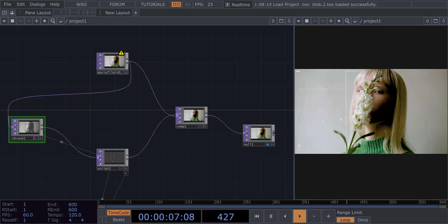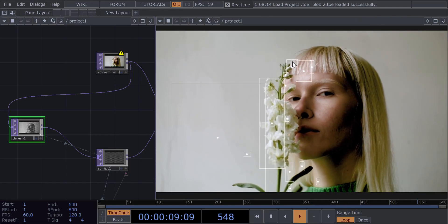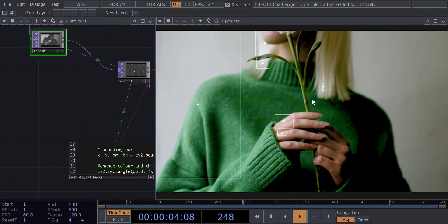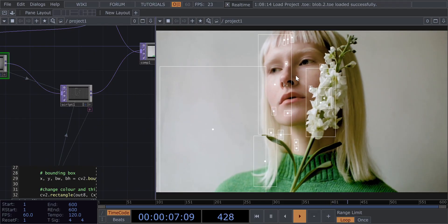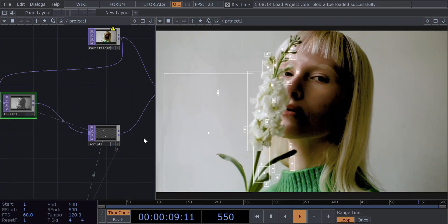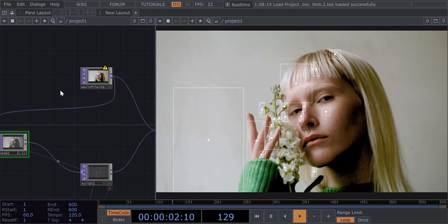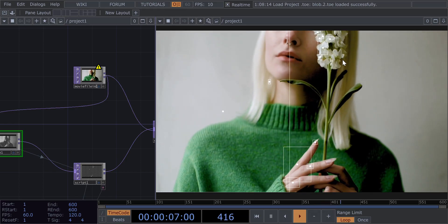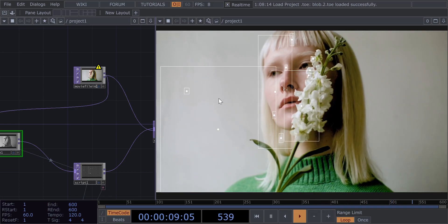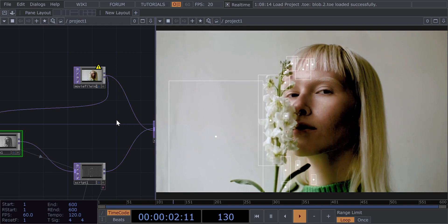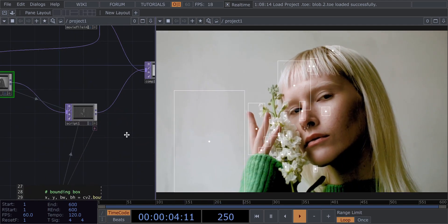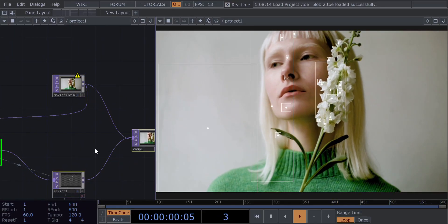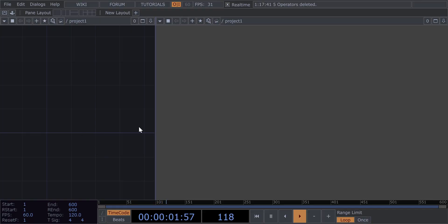Welcome to this block tracking tutorial where we will learn how to do this type of block tracking and add lots of blocks. In the non-commercial version of Switch Design it does not allow you to have more than two blocks at a time. This is made with Python and OpenCV and I will explain the code as well. By the way, this is my very first tutorial.